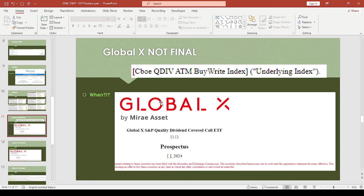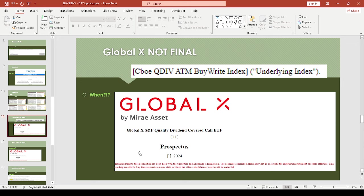Global X had something interesting—what they call a Quality Dividend Covered Call ETF. This might be worth digging into further when it does come out. This thing didn't even have a date, so I don't know how far along this is. I'm guessing not very. Again, none of these are final.